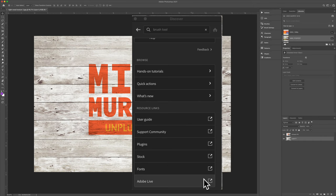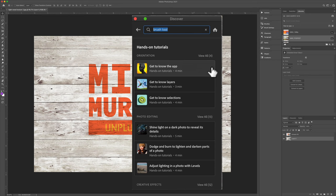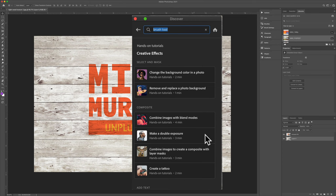But one of my favorite features of the Discover panel is the hands-on tutorials. Here you will find a whole bunch of high-quality tutorials for both beginners and advanced users. If you click on the view all, you will get even more tutorials.